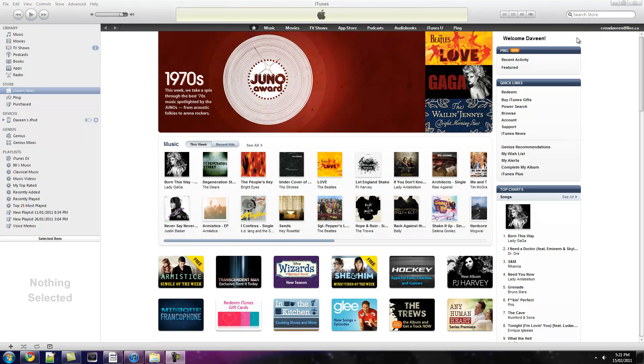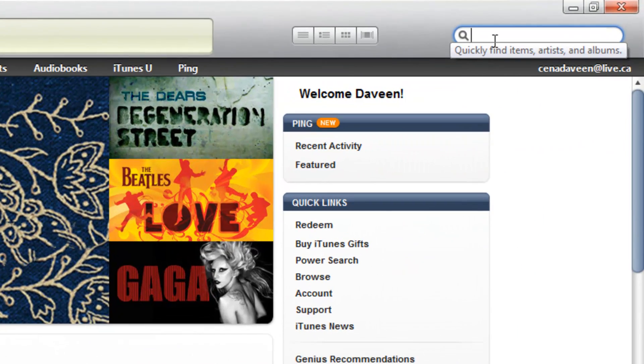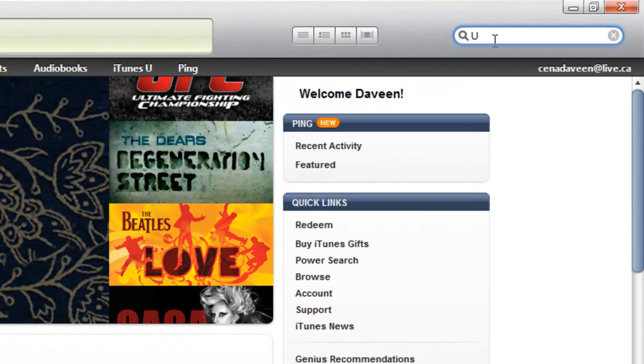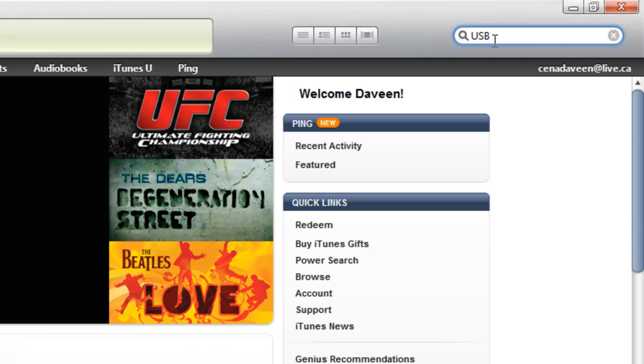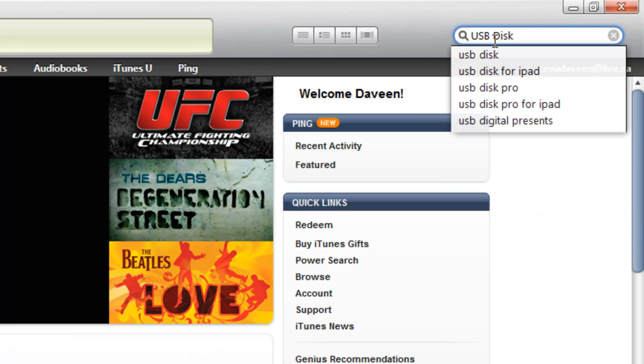Open up iTunes on your computer or your iPhone. Go to search for USB Desk.